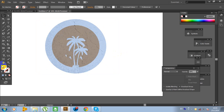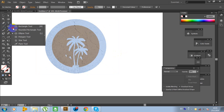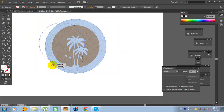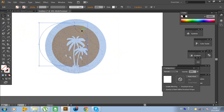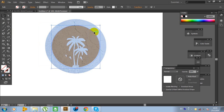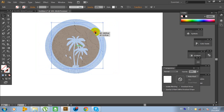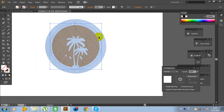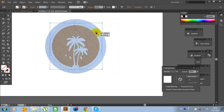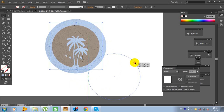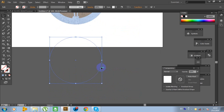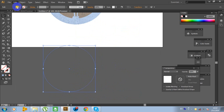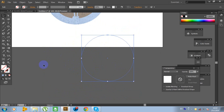Now it's time to make some text. Choose the ellipse tool again and make an ellipse holding shift, like this. Move the ellipse right here. We need a little bit bigger ellipse. Now it looks great. Hold shift and do this, then move it right here. Go to Edit, Copy, Edit, Paste — because we need two ellipses for the text.